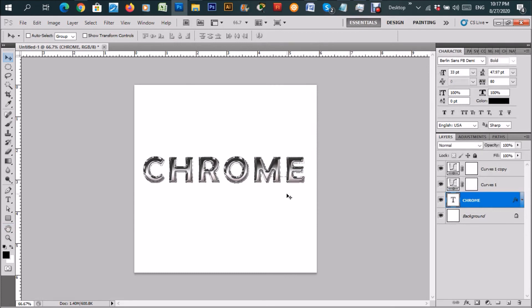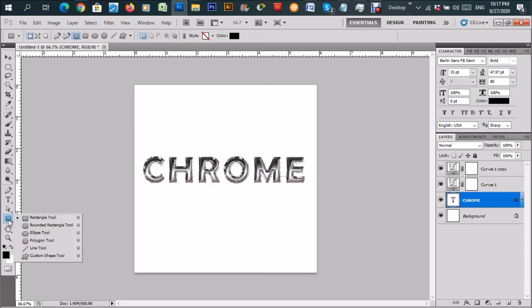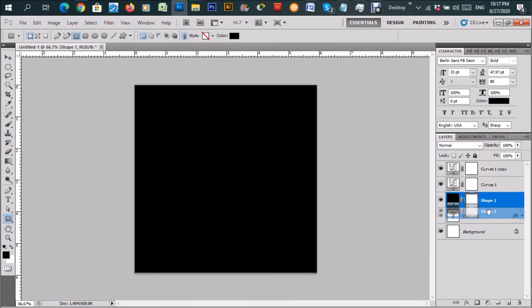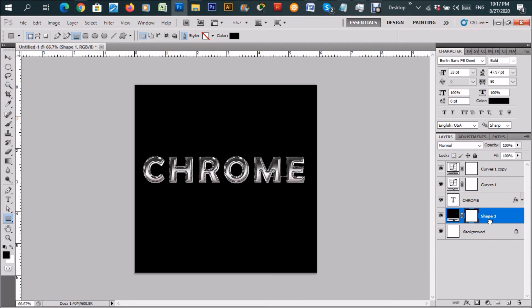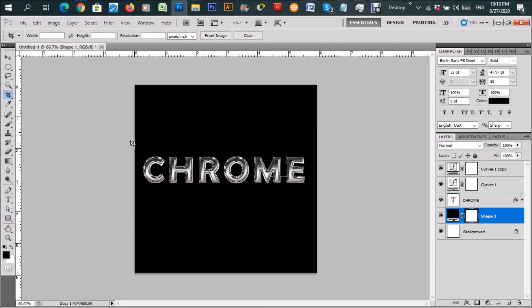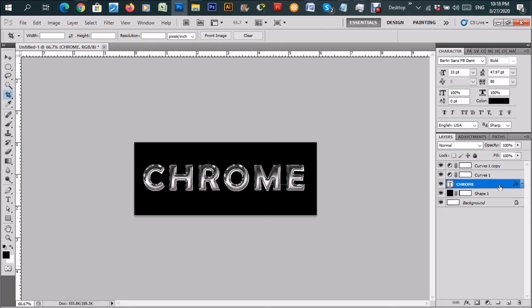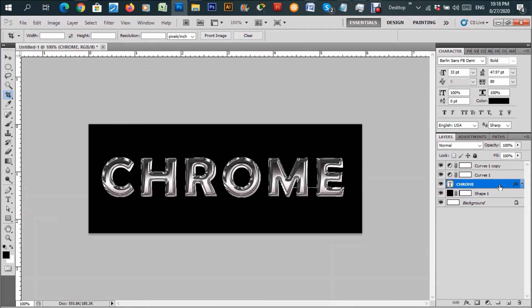To really bring out the chrome effect to nearly 100%, we're going to give it a nice black background. Choose the rectangular shape tool and draw a black background, but draw it below the word. Look at that! Then grab the crop tool and crop it so the chrome text is the star of the show. Look at that — that's what you call a chrome effect!